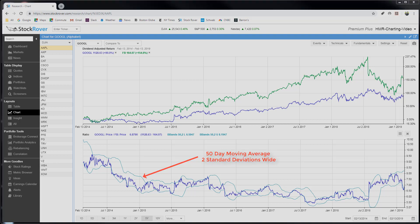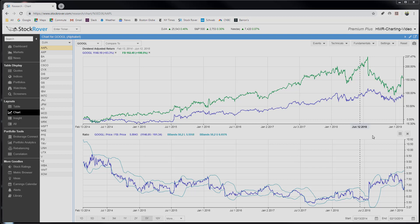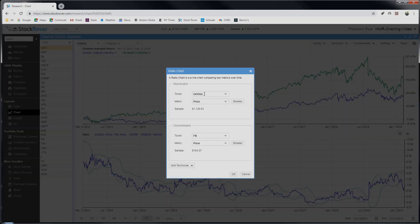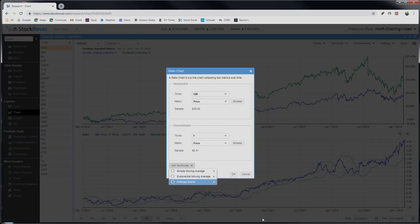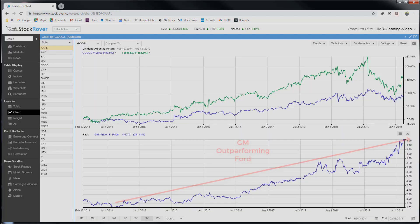Let's consider a practical example of where Ratio Charts can be helpful to investors. Let's assume I would like to add an auto manufacturer in my portfolio, and I'm debating between General Motors and Ford. Let's do a ratio chart on these two and remove the Bollinger Bands. Here we can see that clearly GM is outperforming Ford price-wise, and has been for a long time. Assuming the trend continues, you would clearly want to select GM. The only caveat is, of course, trends end when they end, and unfortunately there is no reliable prediction for that.